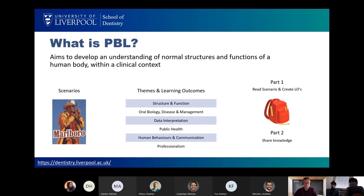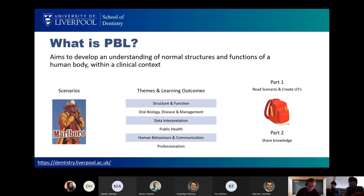So what is PBL? It's problem-based learning, based around scenarios. Each week we have a real-world scenario — the Marlboro Man is one of them, an old man who smokes consistently. We explore various themes around that, such as structure and function, oral biology, disease, management, data interpretation — for example, what percentage of people smoke and what metrics you'd use to interpret that data — public health, prevention campaigns, human behaviours and communication such as reluctance to change, and professionalism, including how students are interacting with us and one another.